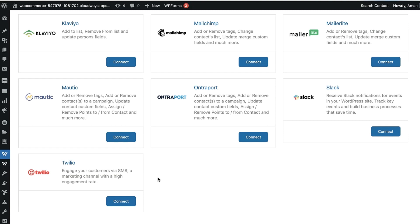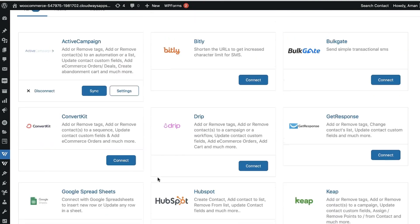Thank you so much for watching. I really hope you enjoyed learning about live cart capturing, setting up an automation for recovering abandoned carts, rule-based automation, analytics, and so much more. If you have any questions, leave them in the comments below. Don't forget to subscribe to this channel to watch upcoming tutorials. I'll see you in the next video.